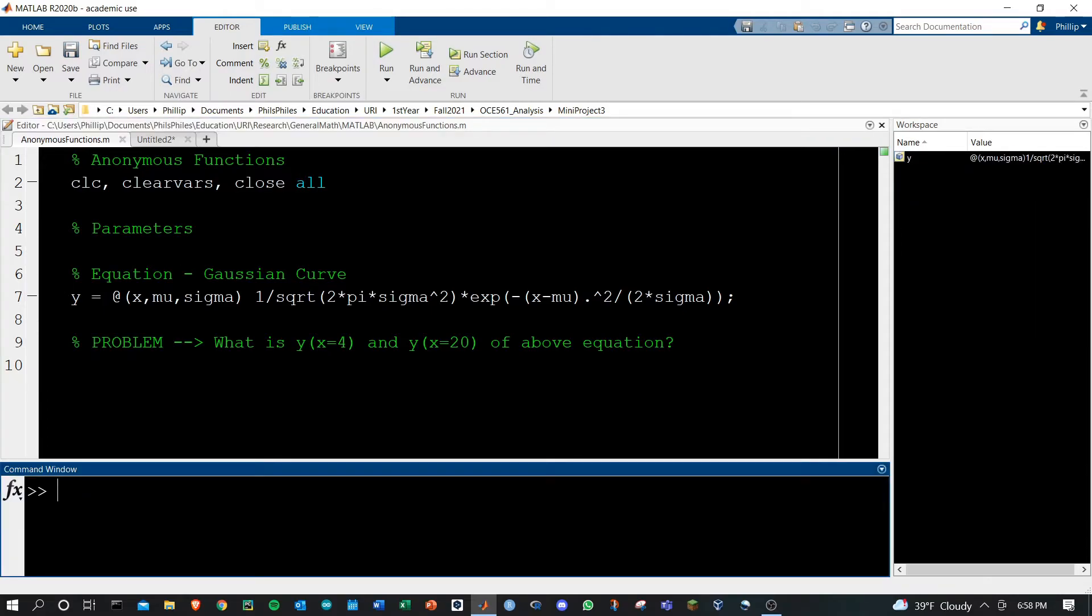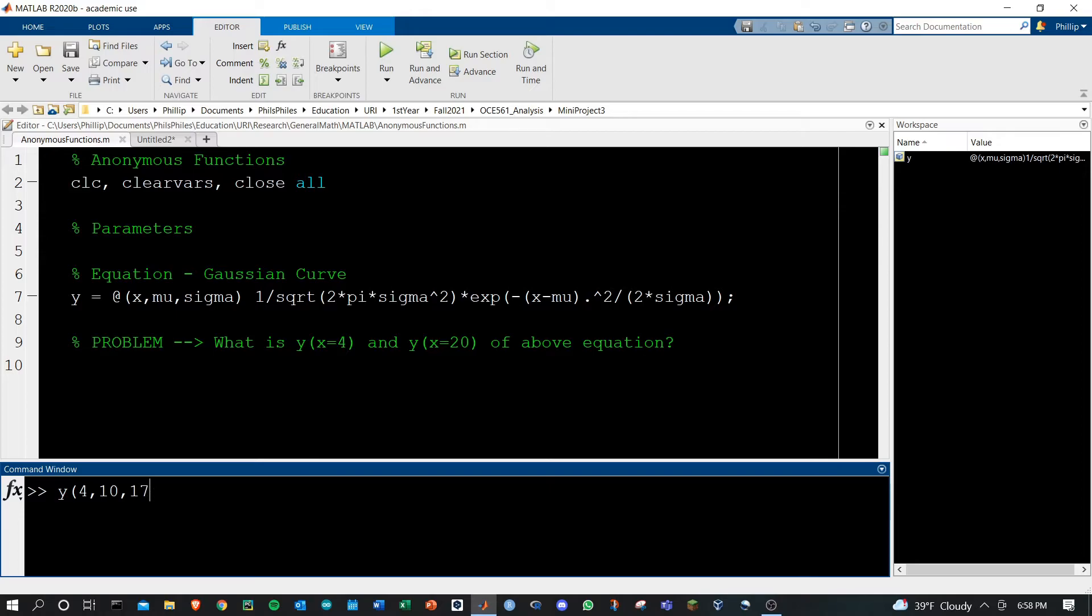and now I've got y as a function of three variables and I can do y of x equals 4 with mu equals 10 and the sigma standard deviation being 17. You can run this and get your values out there.